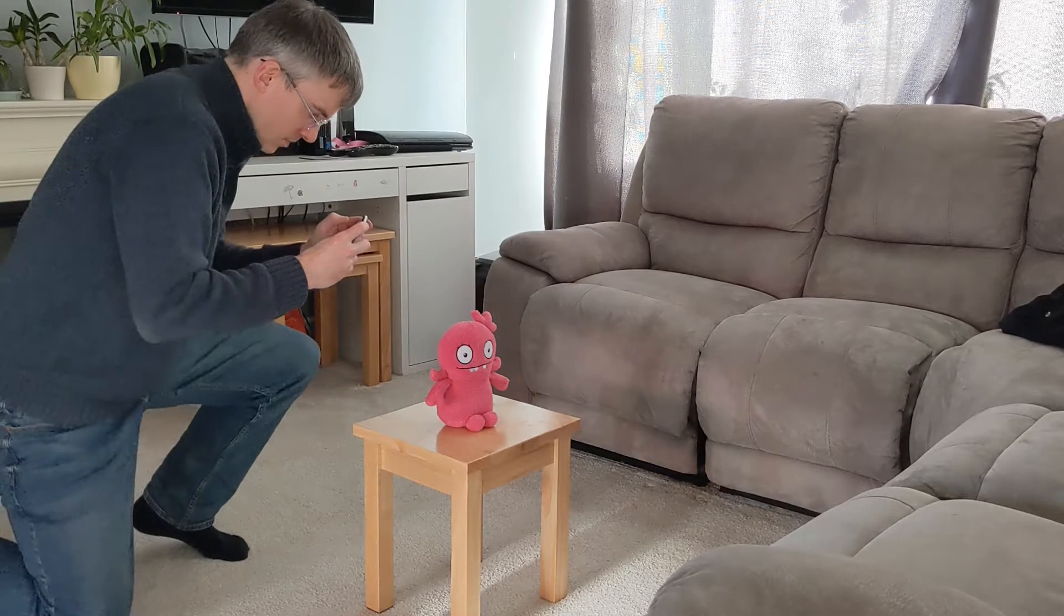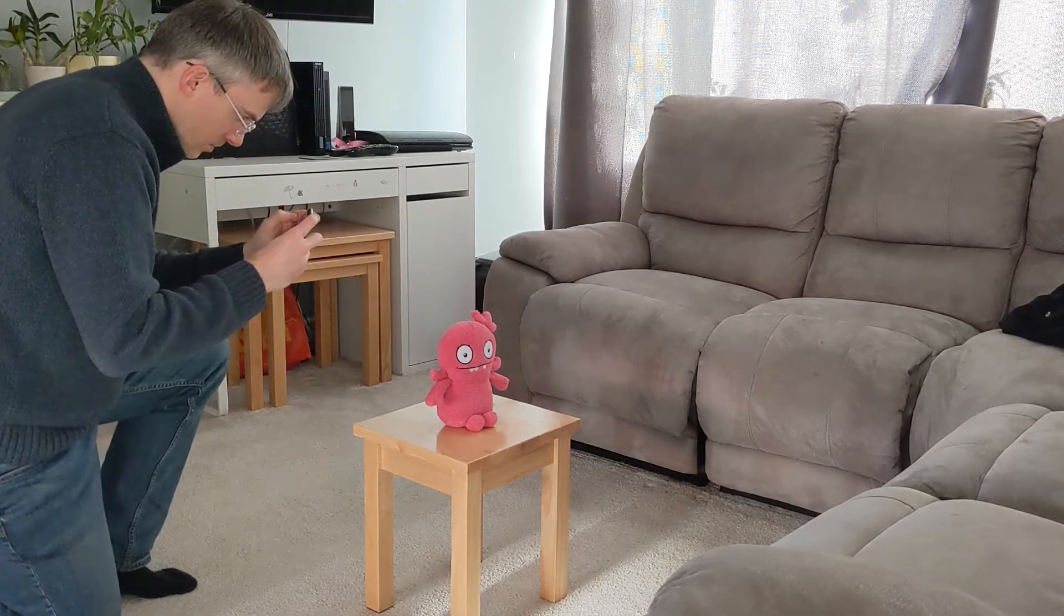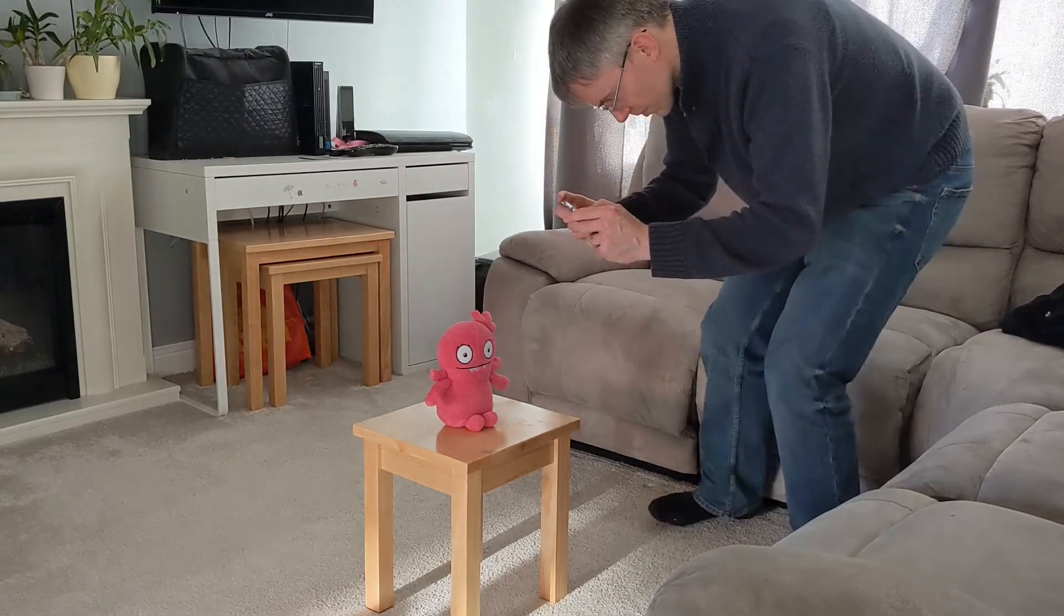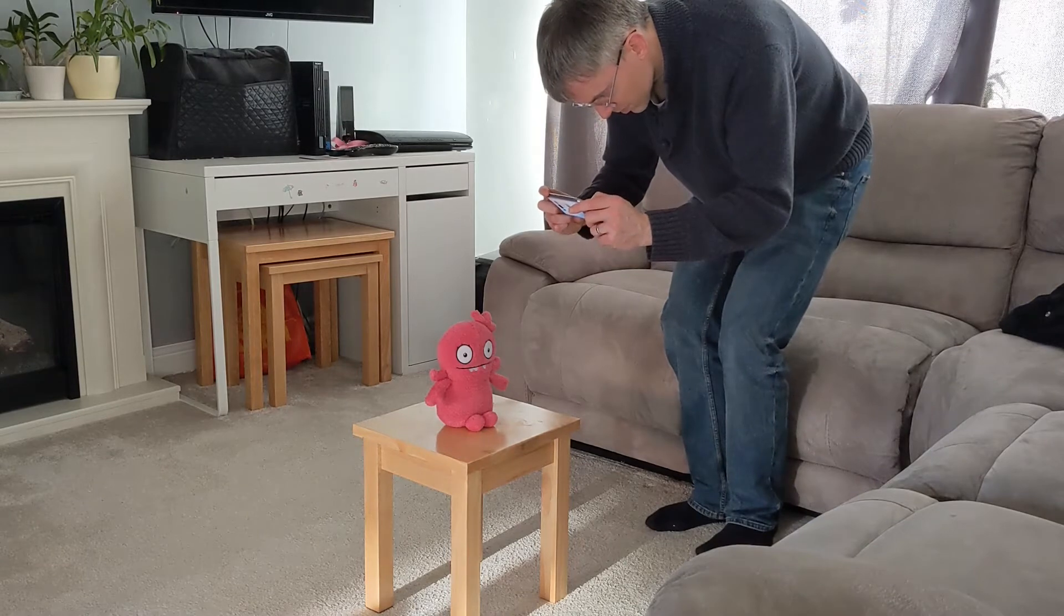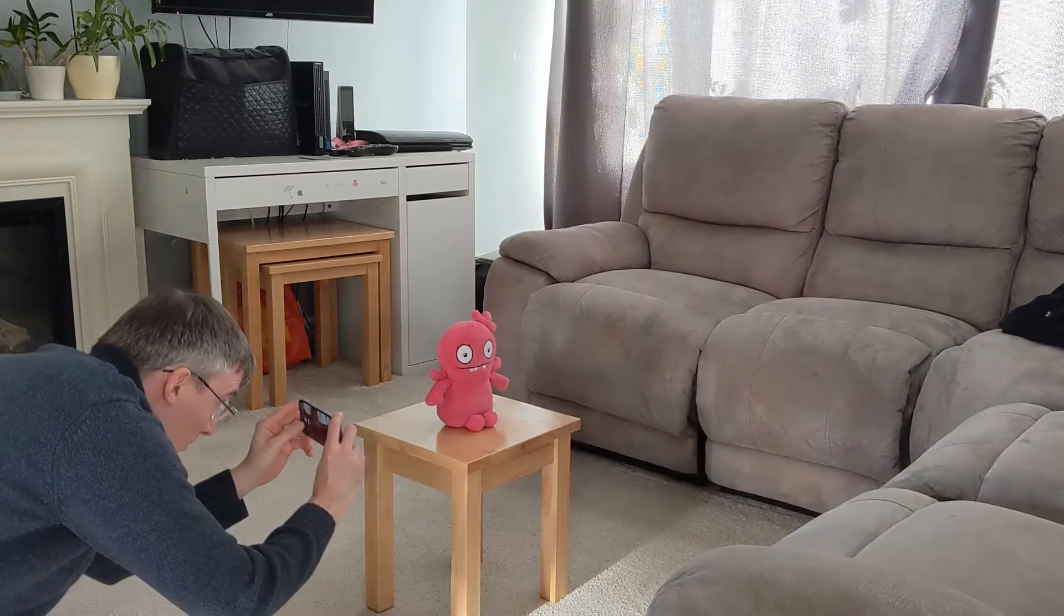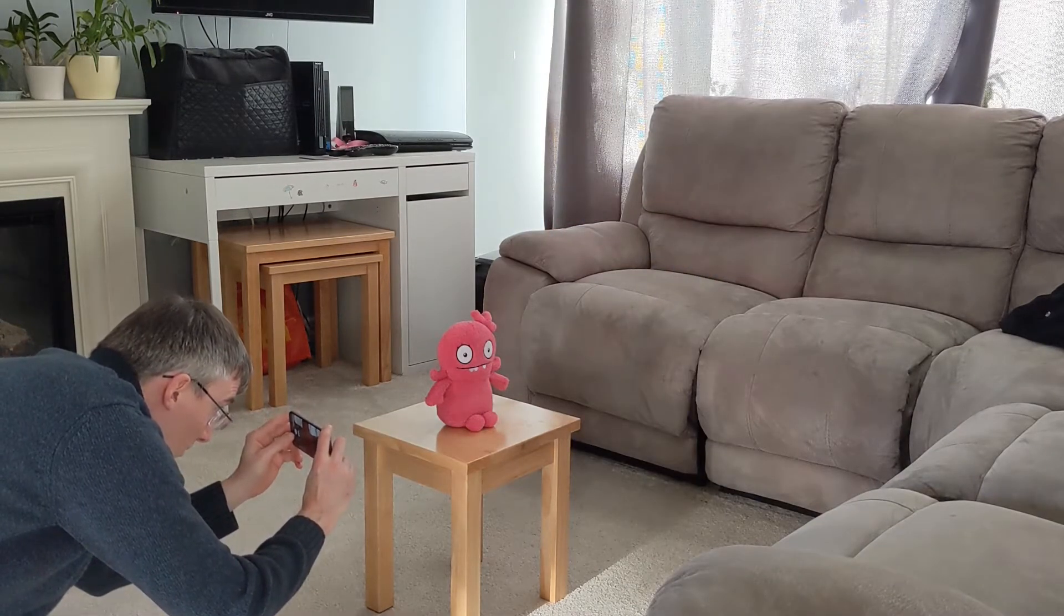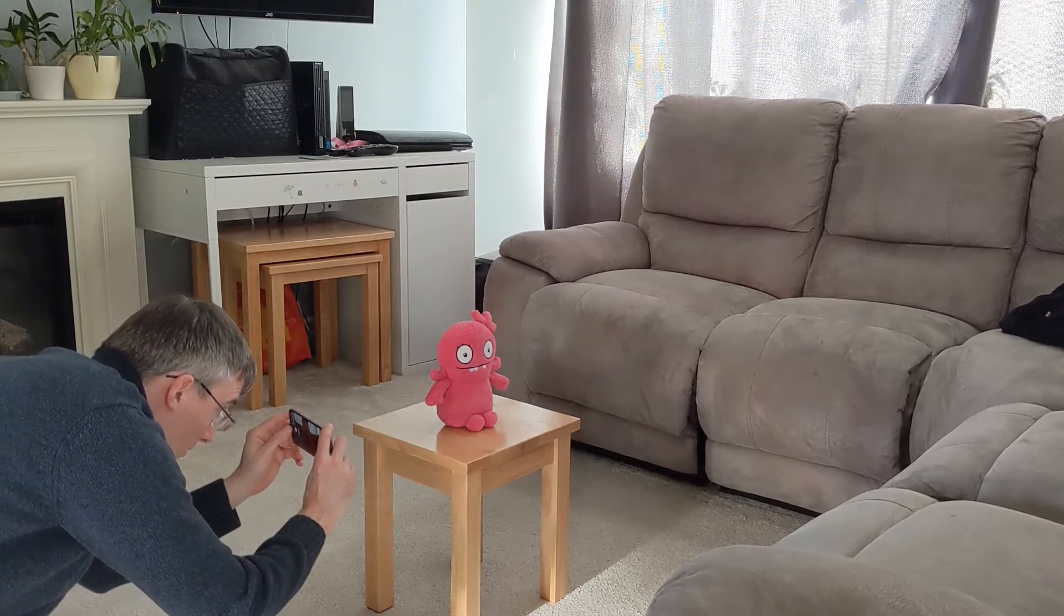For this object, I've taken a ring of photos at mid-level, a higher level ring, and a few extra photos to cover the top. I've also taken a ring of photos at a lower level to capture any parts hidden by the arms.